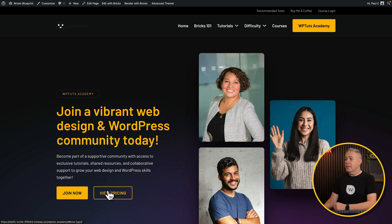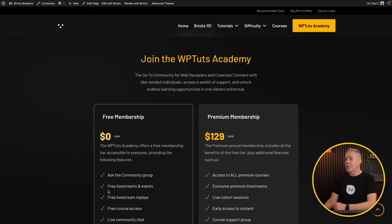Let's save this and test it out on the front of our site. Hit 'View Pricing' and it jumps immediately to that section. However, it didn't scroll — it just jumped straight to it, and that doesn't look very good. This is because an option inside the Bricks settings has to be enabled to give you that nice smooth scrolling effect.